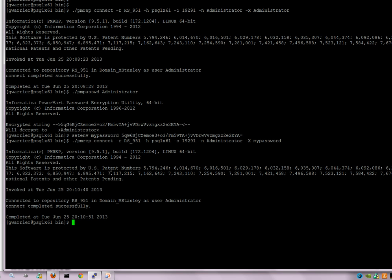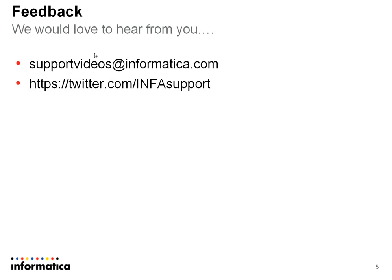The version this has been demonstrated on is version 9.5.1. However, this applies to all PowerCenter versions. And that ends this demonstration.